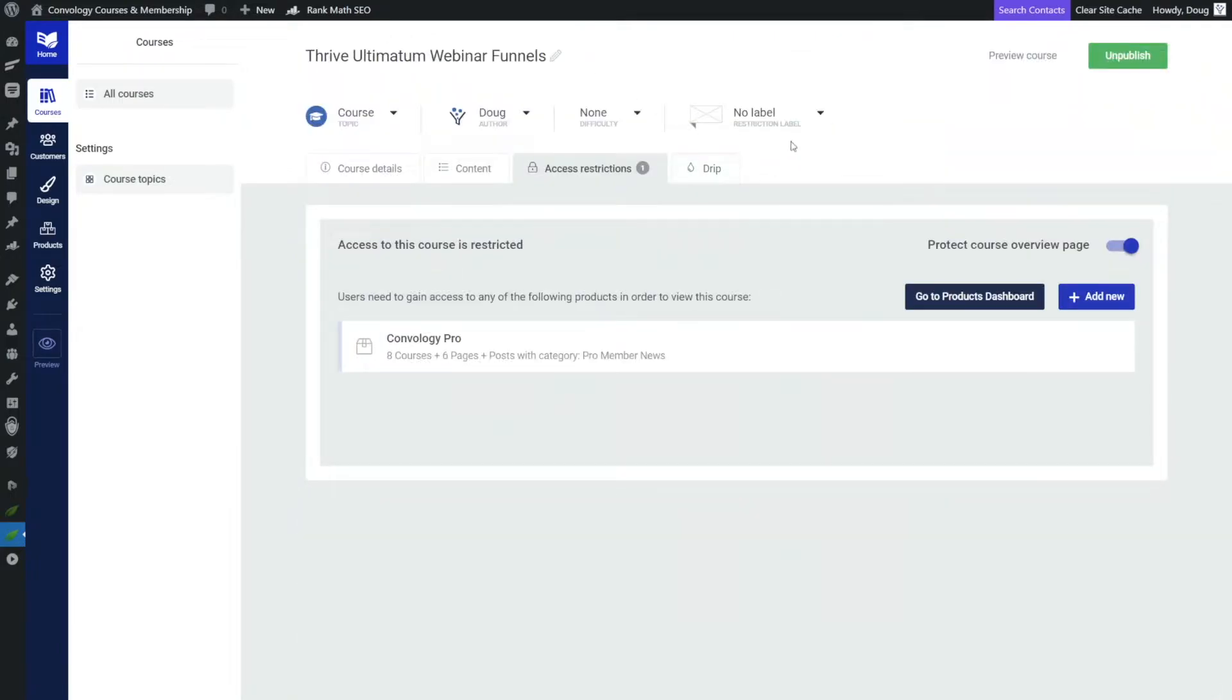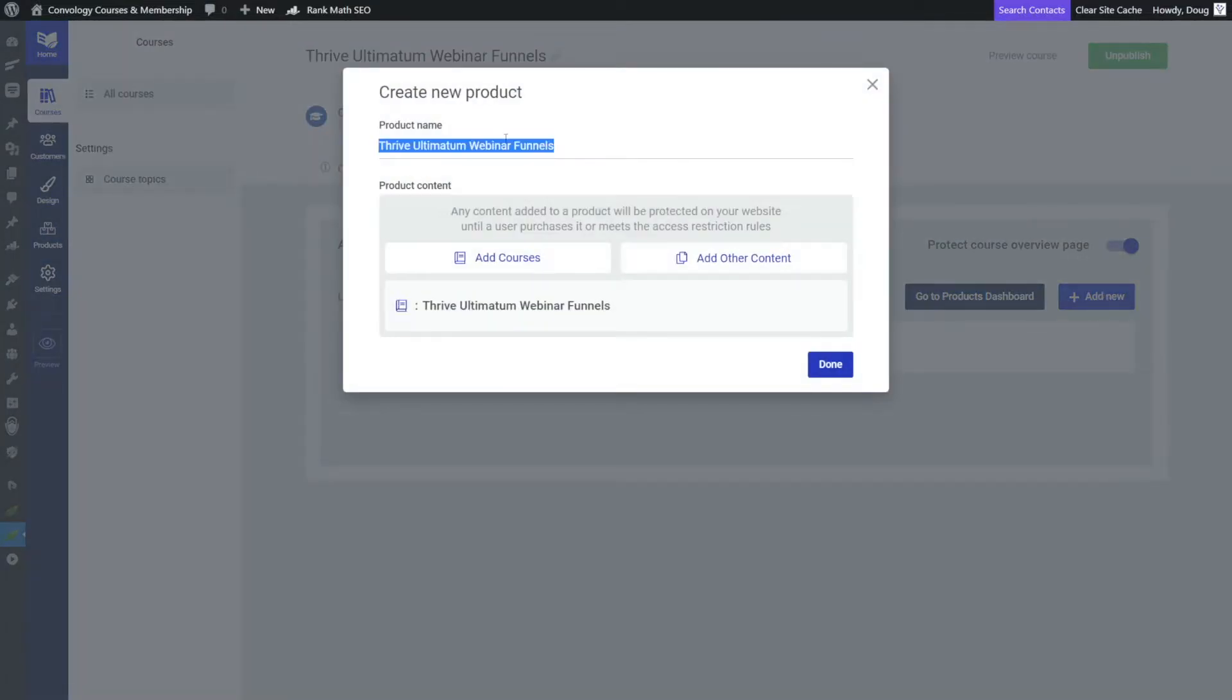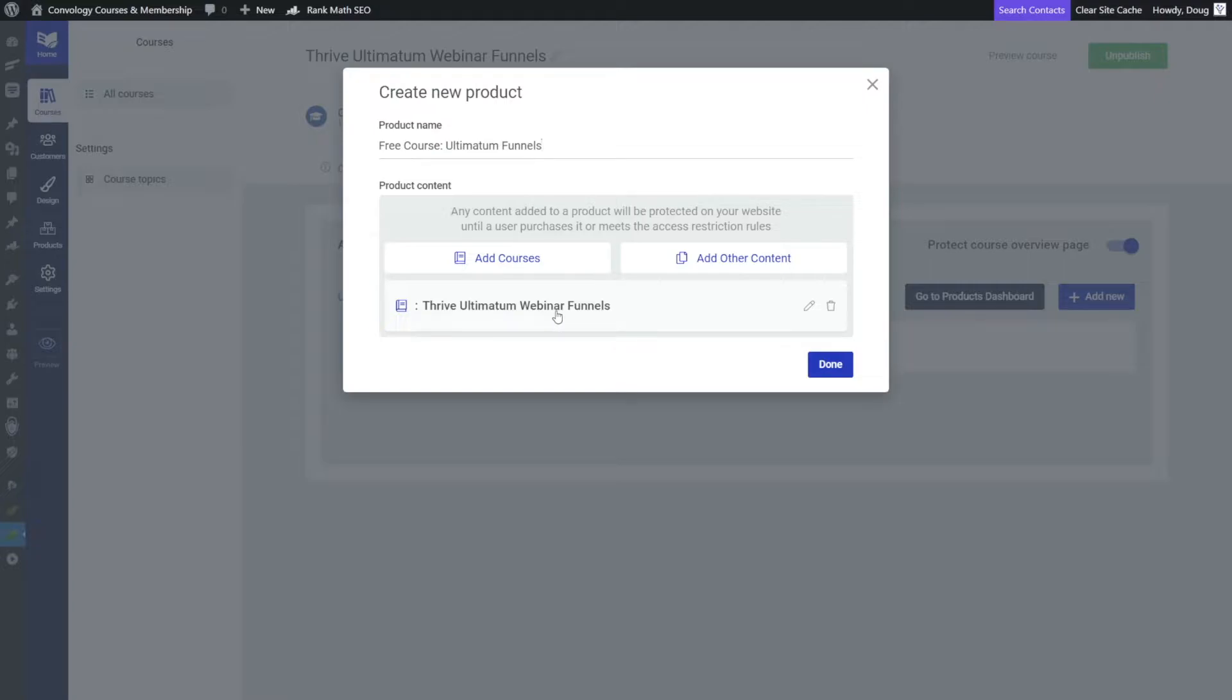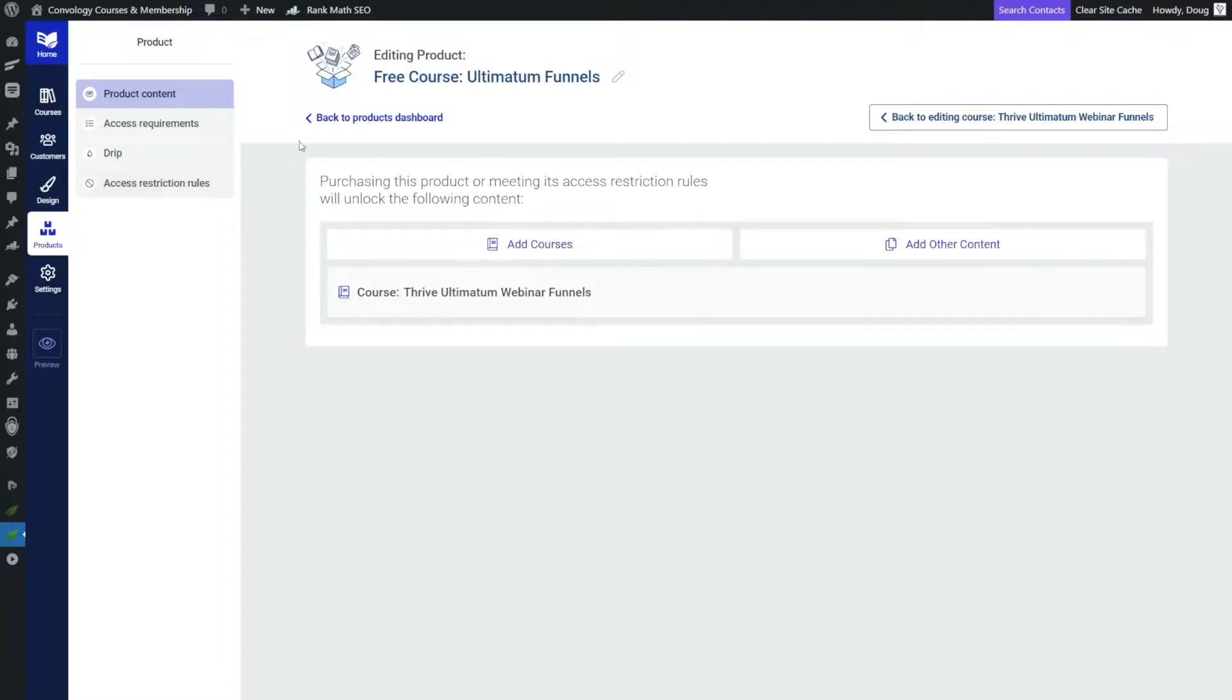Now what we can do is come under access restrictions and add a new product. So you remember Comvology Pro, in my case, my membership has full access to this course. But let's add another product, you can give it whatever name you like. And then we'll just make sure that our course is inside of it. In this case, it's our Thrive Ultimatum webinars funnels course, we can verify that there and click done.